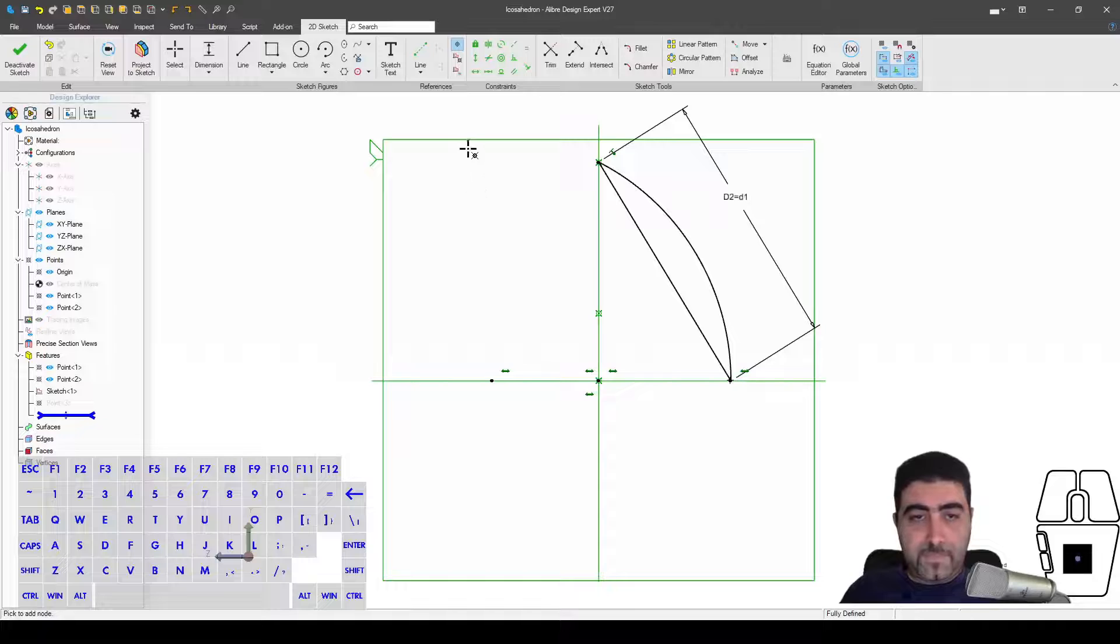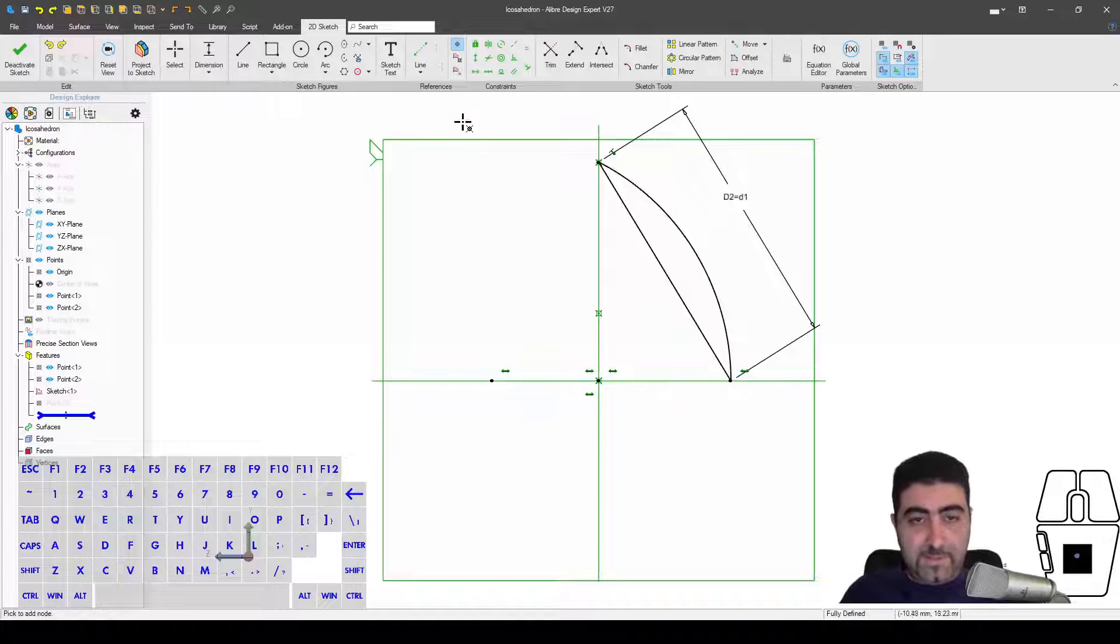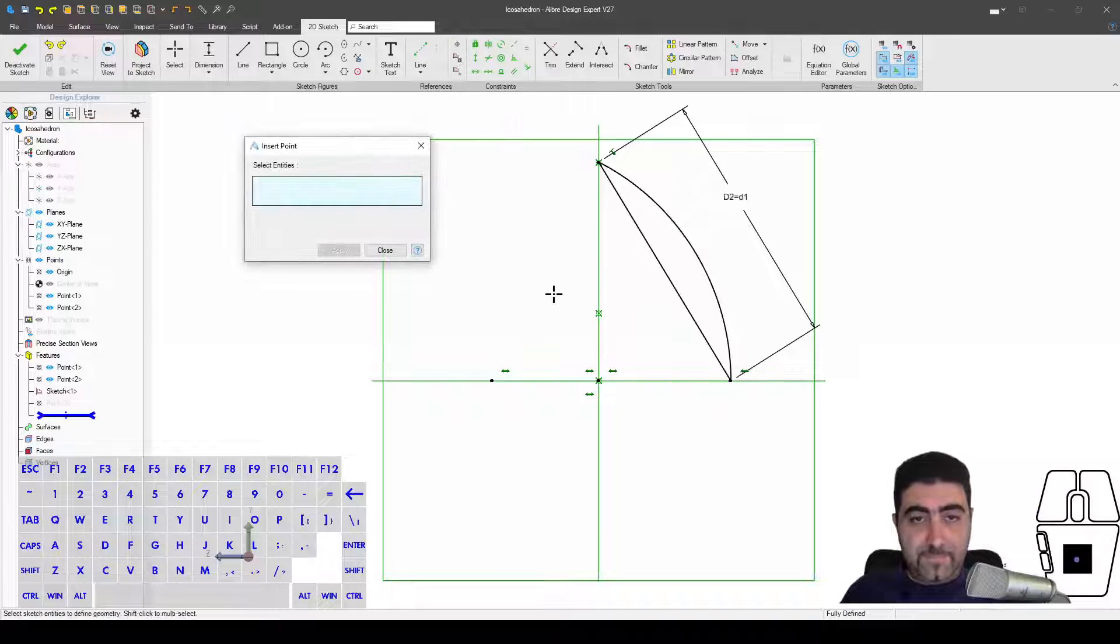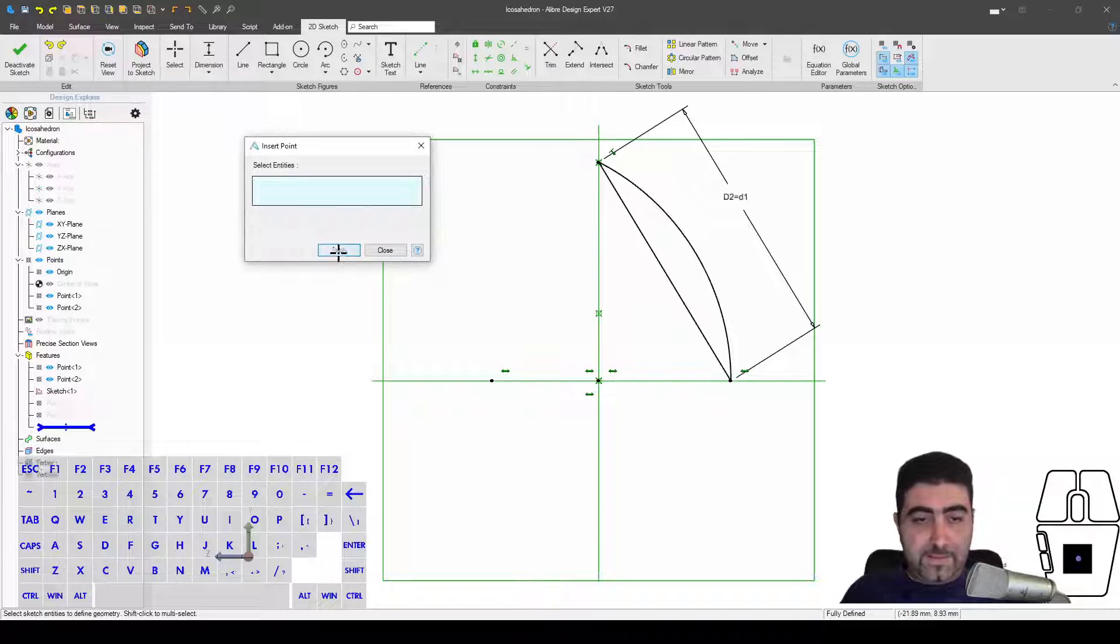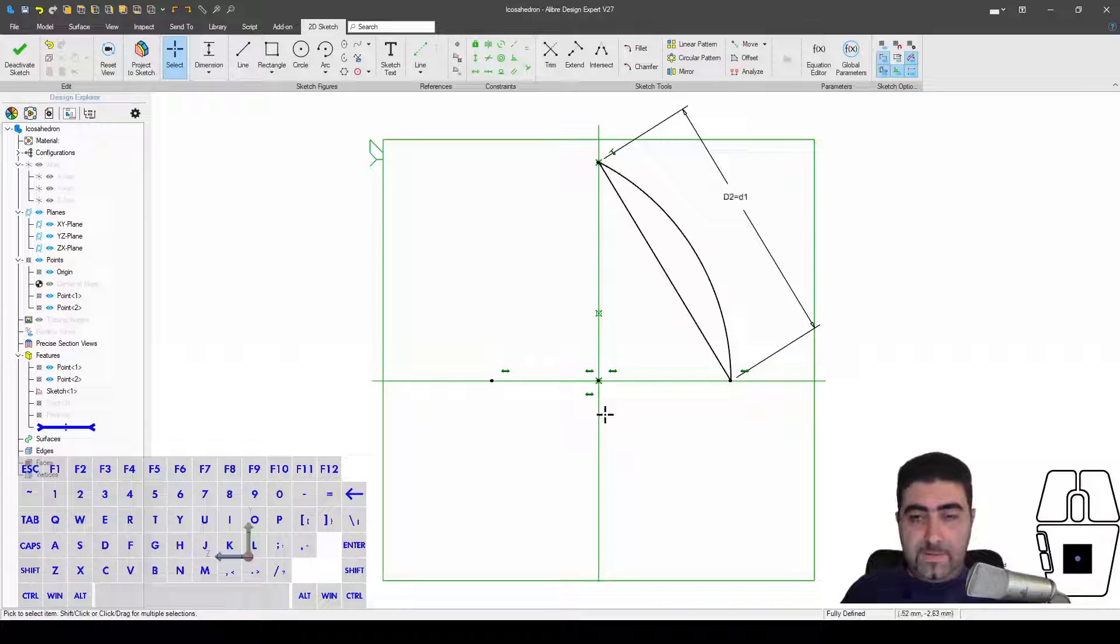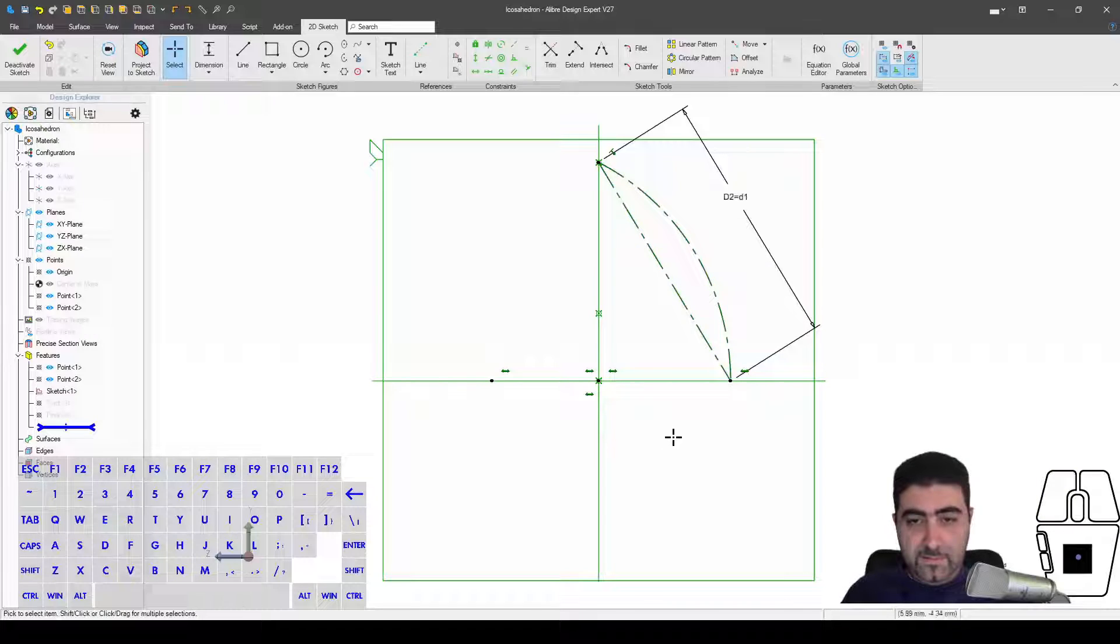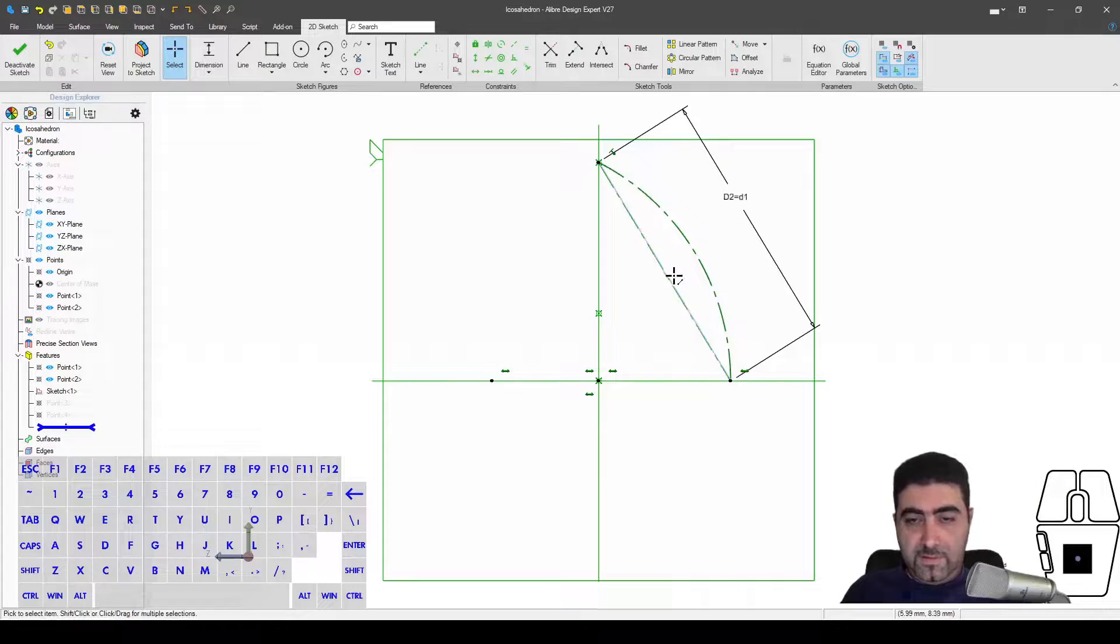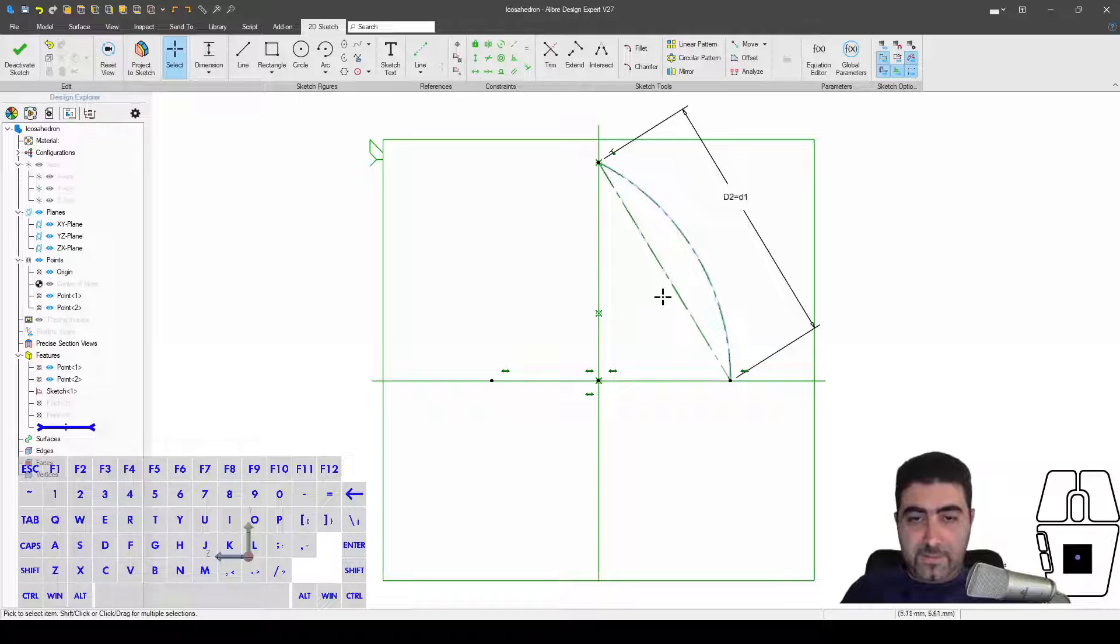And I'm going to make a reference point out of it, and I also want to make a reference point out of this one. I don't need these sketch elements, so I'm just going to make them reference geometry.